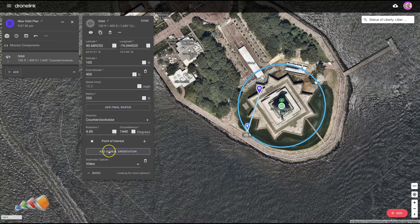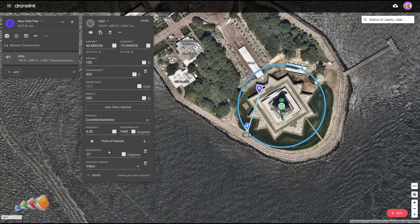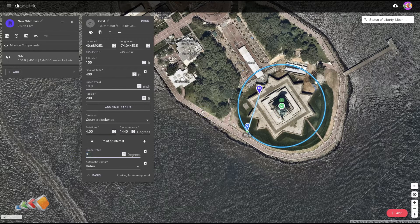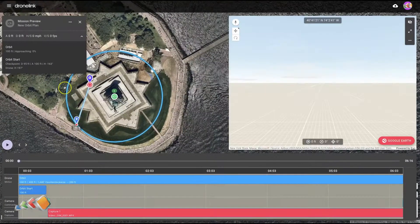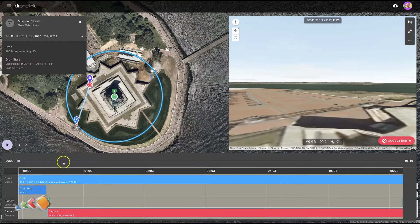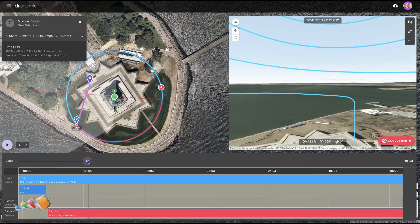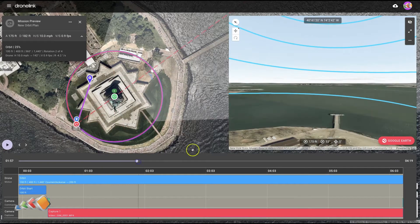Now we can add gimbal orientation. By default it's looking at minus 27 degrees, but if I wanted to look straight on I could just change that to zero, and now the camera is looking straight on at the Statue of Liberty. We can run the mission preview.